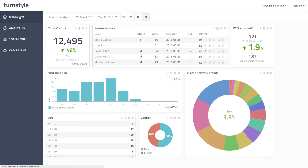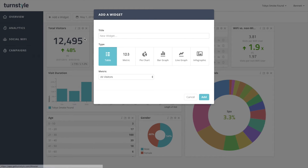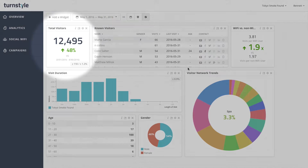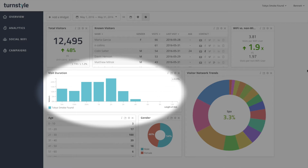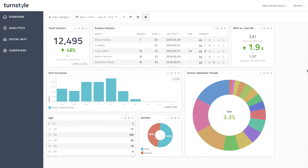Use the add a widget button to choose from a variety of tables, metrics, and charts to display your data. Widgets such as total visitors gives you insight into how much traffic you are driving to your venue. Widgets such as visit duration gives you insight into how engaged your customers are.